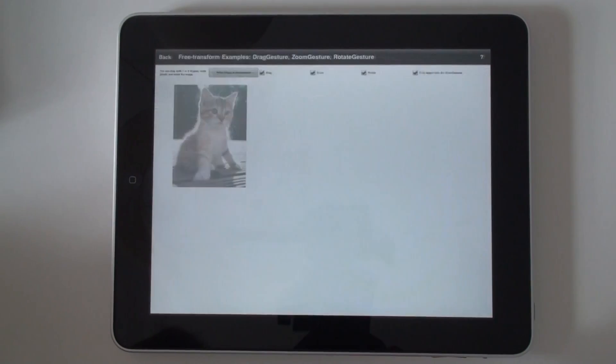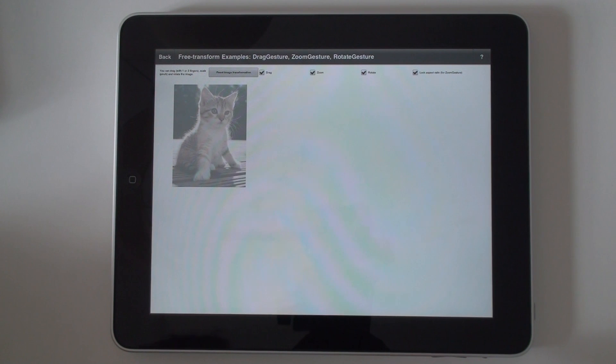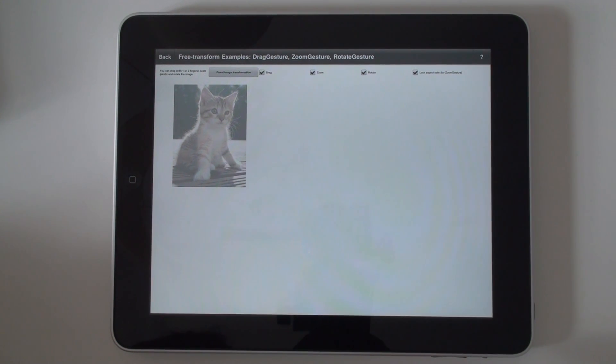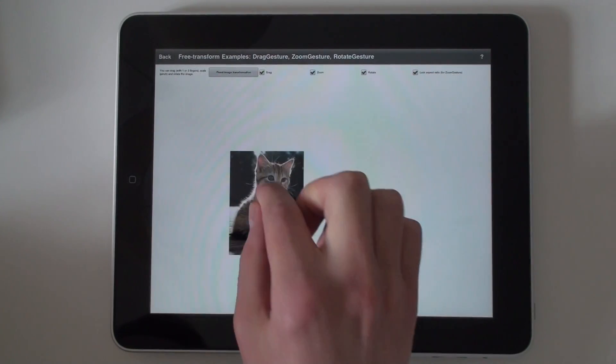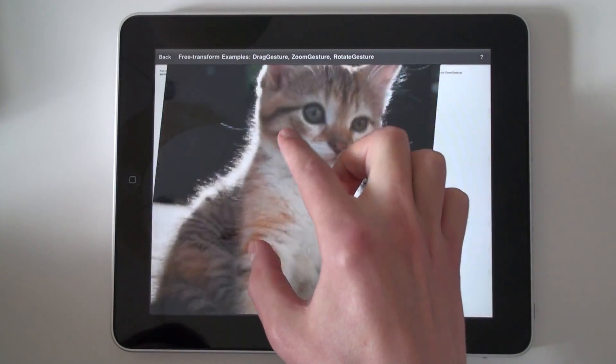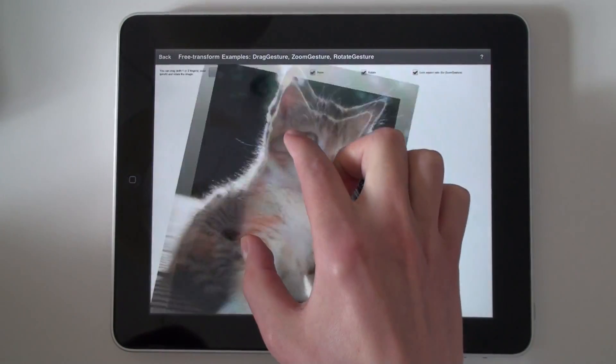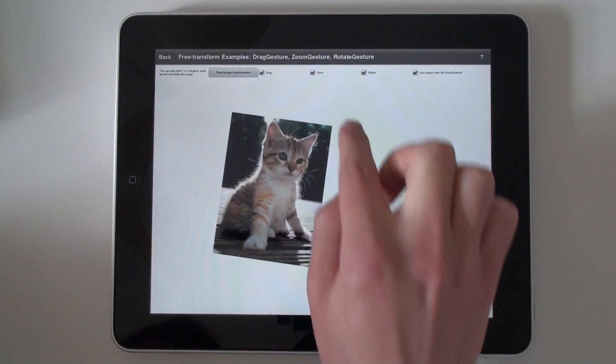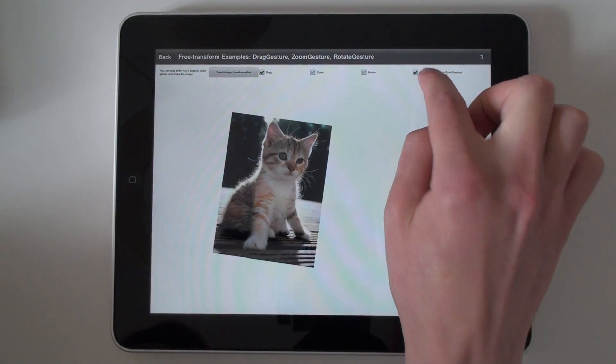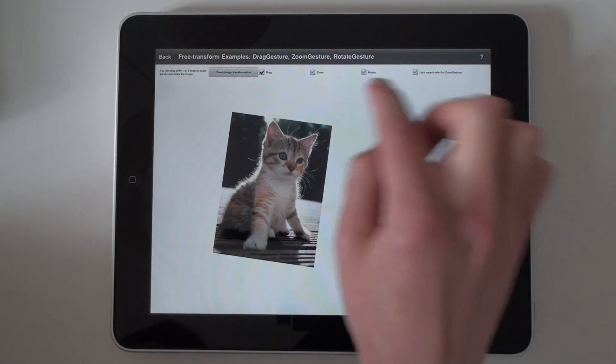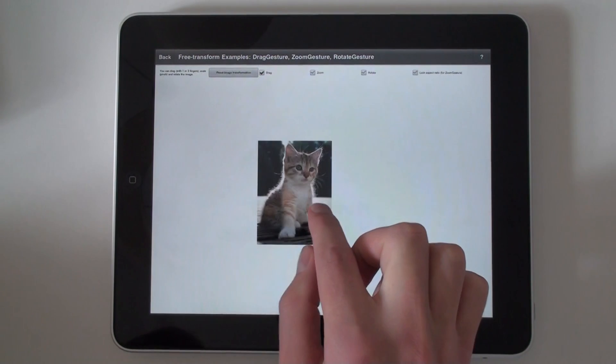Free transform example. Combines drag gesture, rotate gesture and zoom gesture.